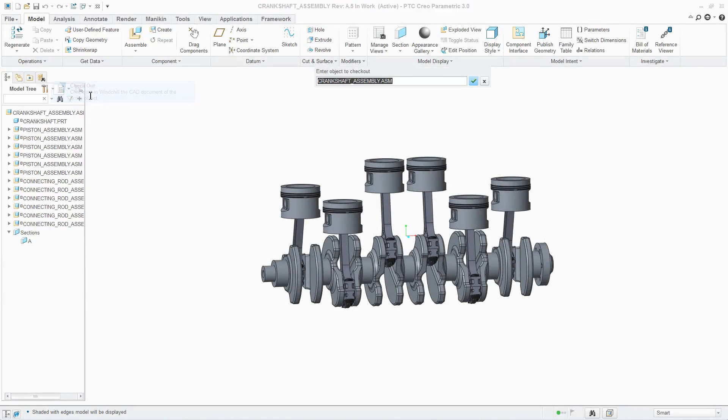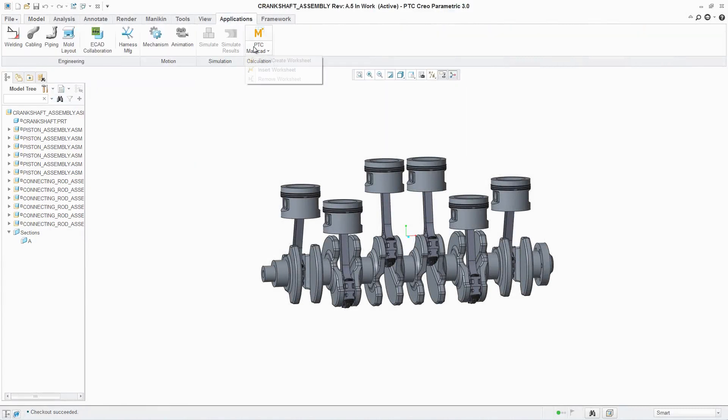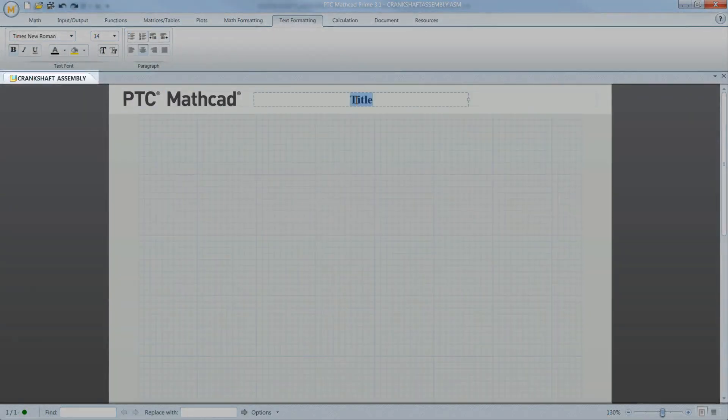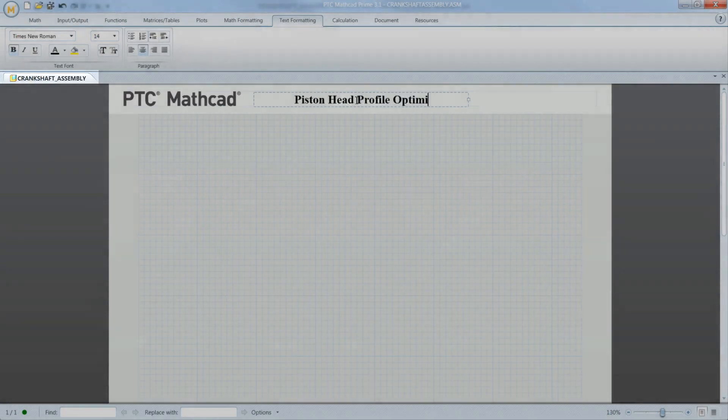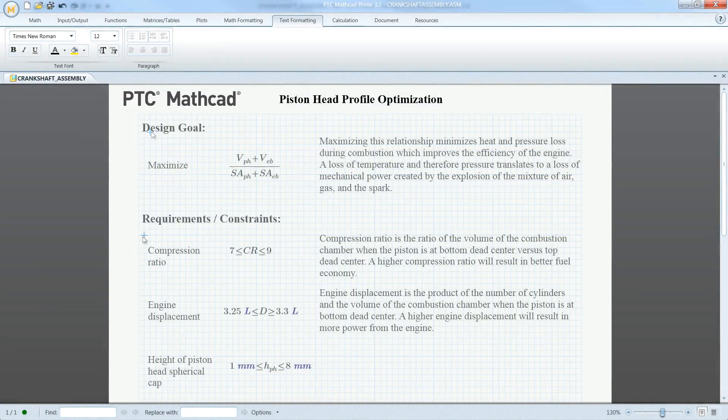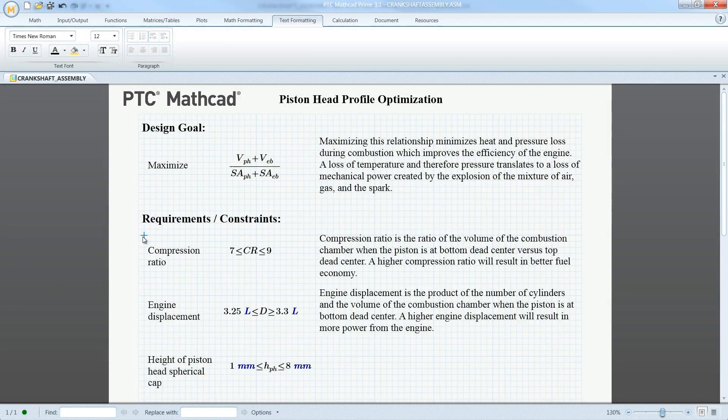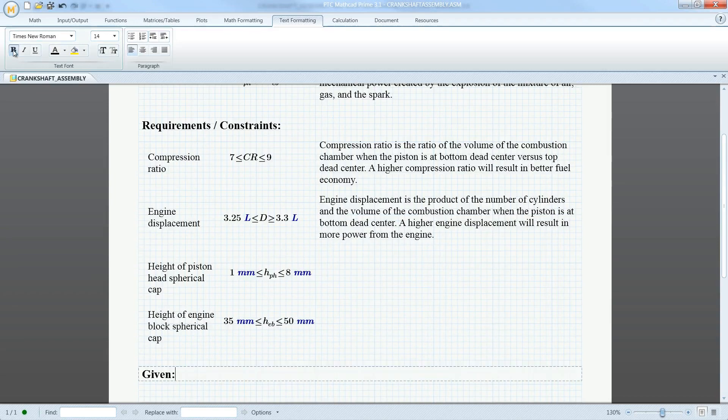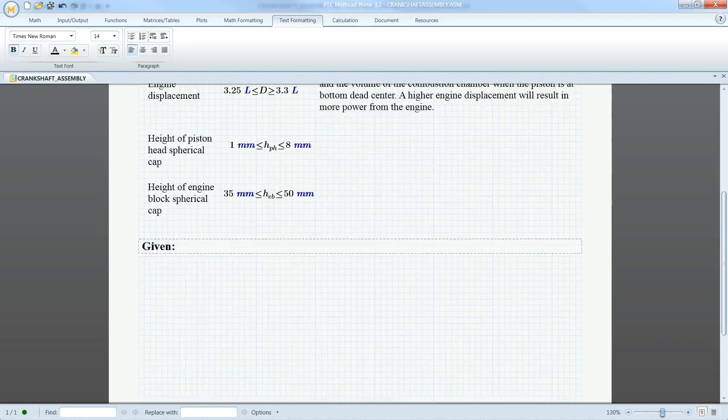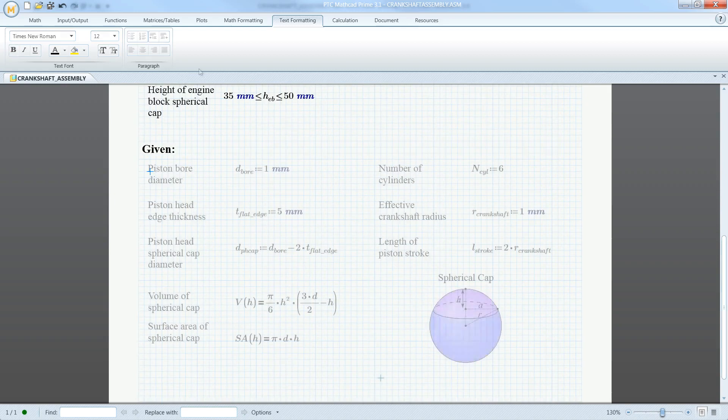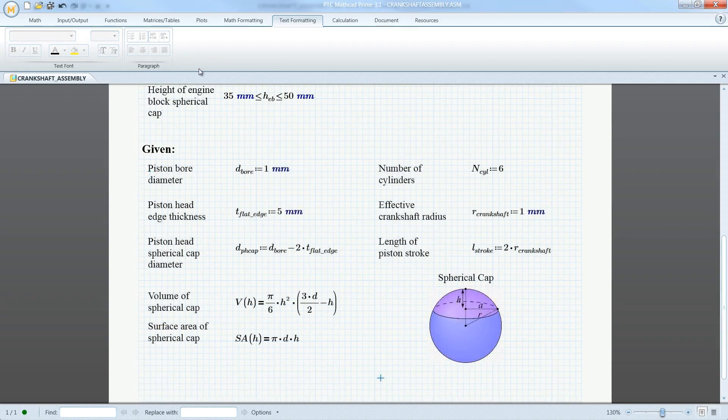PTC MathCAD Prime 3.1 introduces a significantly improved integration with PTC Creo that allows engineers and designers to both create a digital engineering notebook that can be embedded in their CAD models, and drive bi-directional communication between the applications. This ensures that the design intent and history of decisions are not lost, saving the organization time and money.